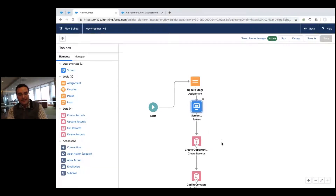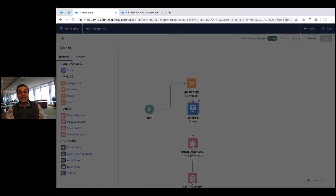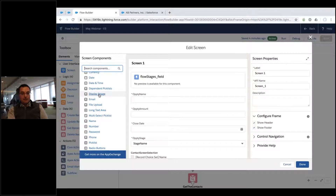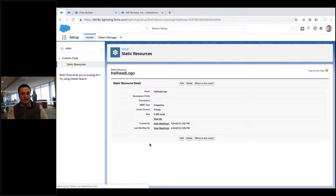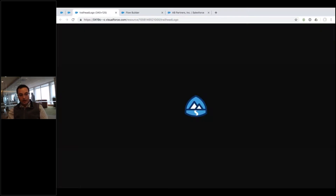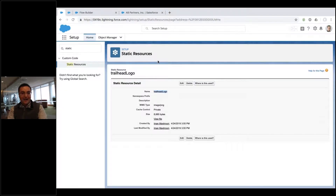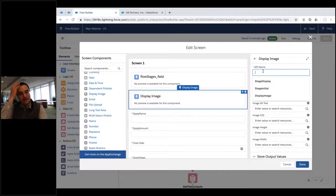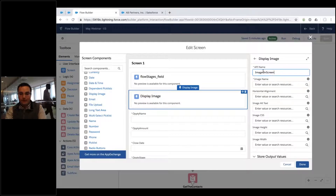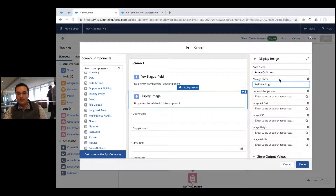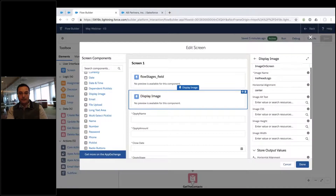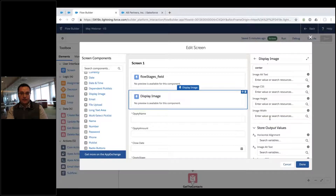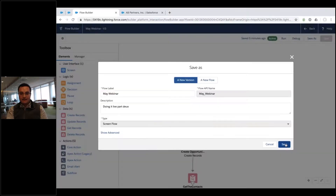For images, there's a Display Image component you can drag into the flow screen. First, upload any image you want to Salesforce Static Resources in Setup, and give it a name — I used 'trailhead_logo.' In the Display Image component, enter that exact static resource name (case matters), then optionally set alignment to 'center,' add border styling, or set a width value. That's it — drag, name, reference the static resource, and you have an image in your flow.